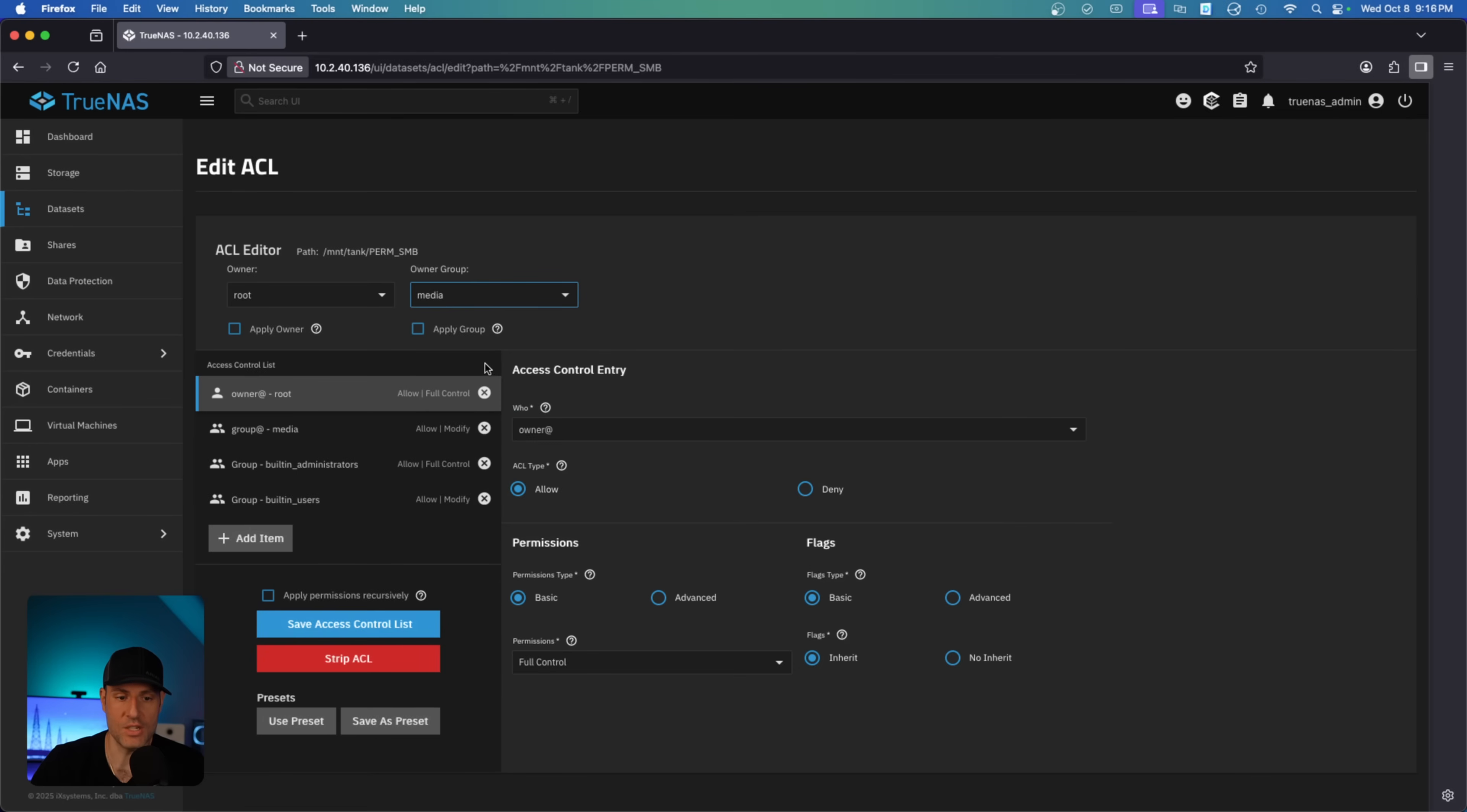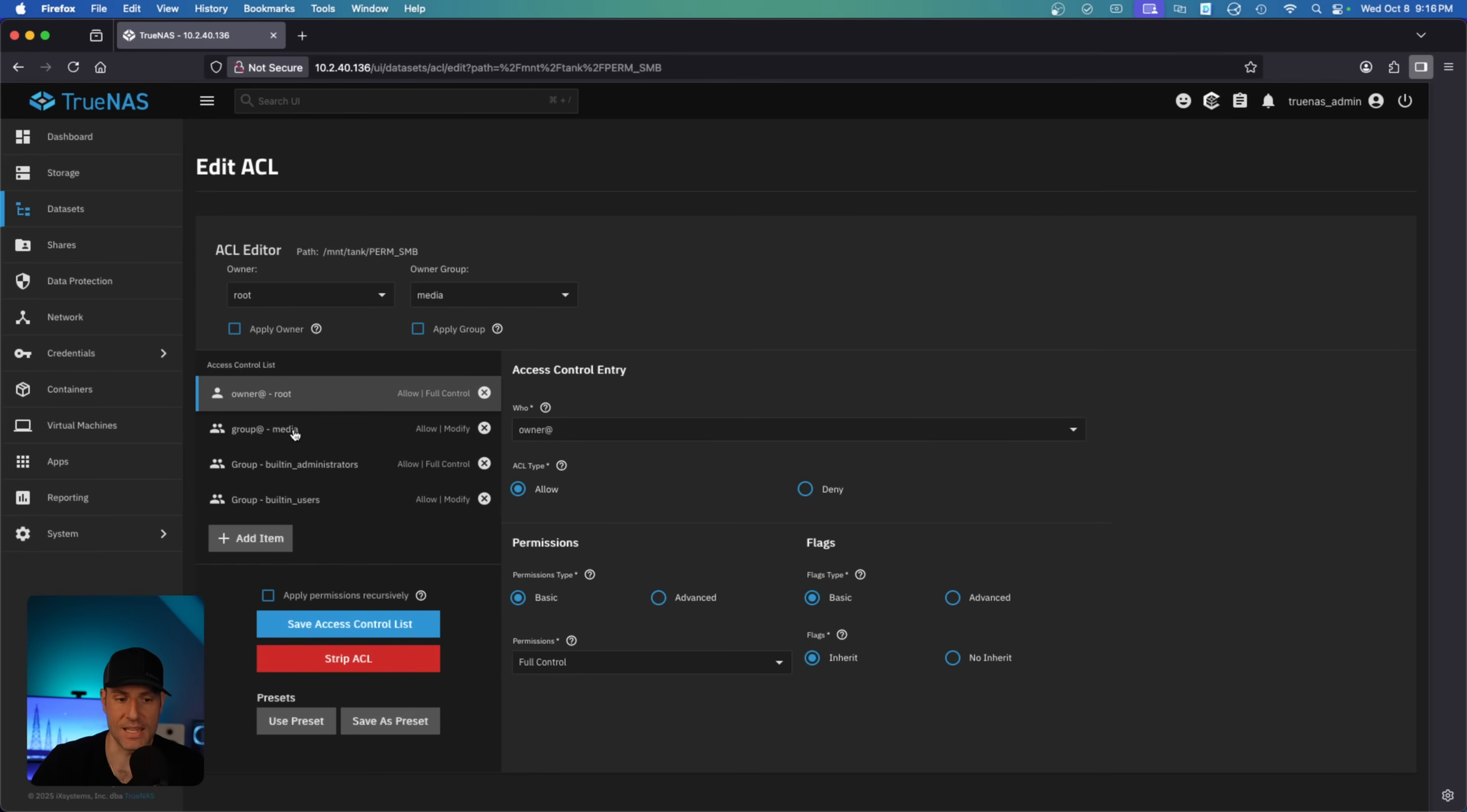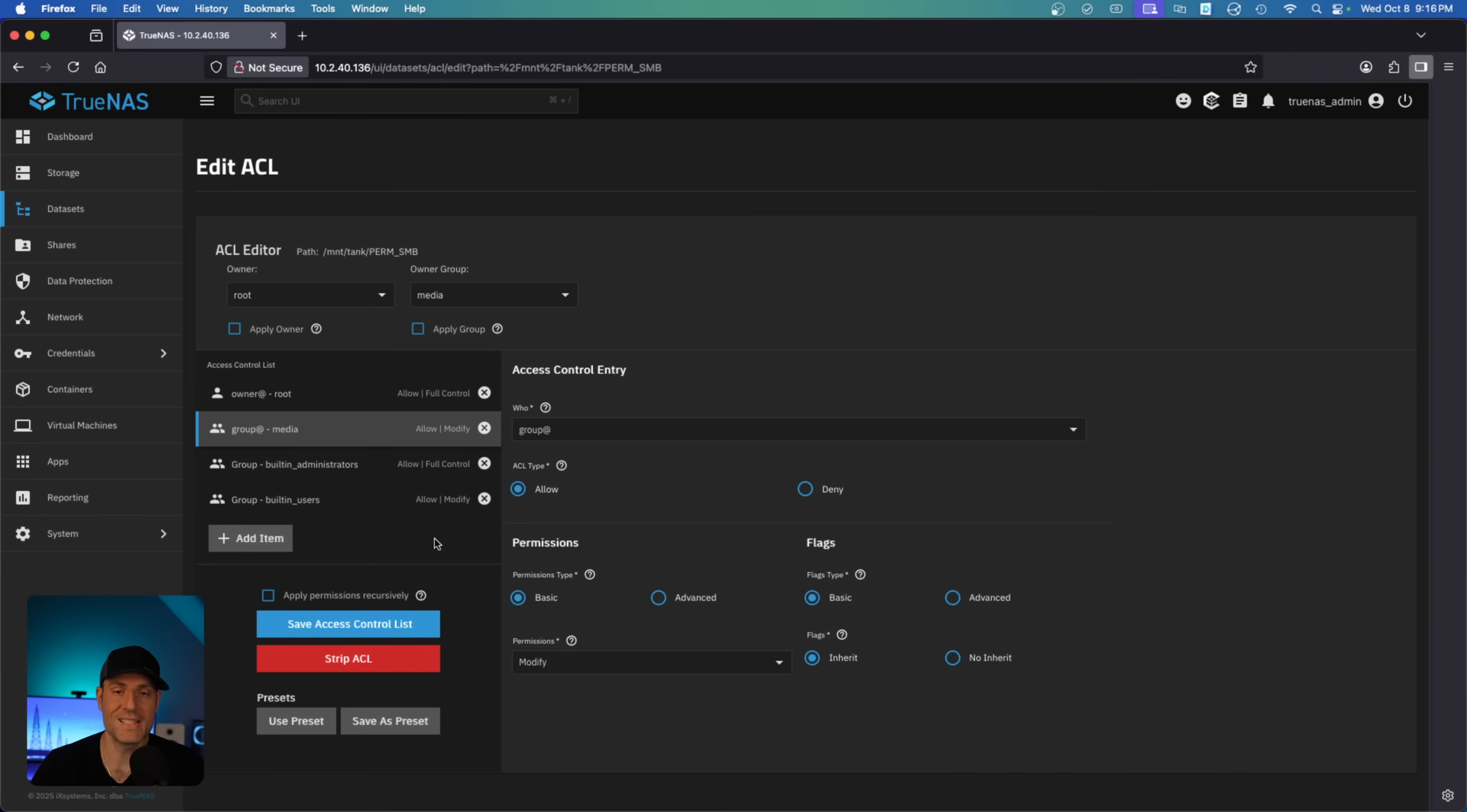So if I wanted to, I could change this to the group that we just selected, media. I can apply the group, save the access control list, and if we edit it again, what you'll see is the group is going to change to media. So owner and group here match the owner and group here. And this is how they get permissions, and these are the exact permissions they get. You'll see the owner has full control and the group has modify permissions.